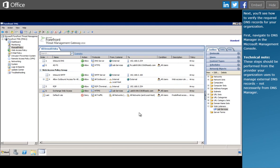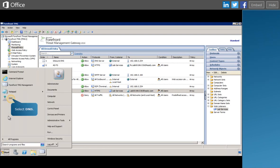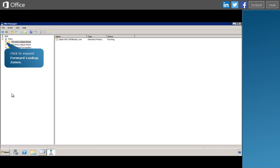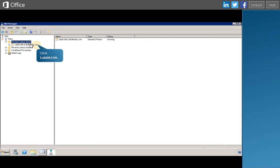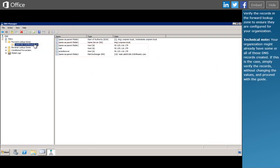Next, you'll see how to verify the required DNS records for your organization. Navigate to DNS Manager in the Microsoft Management Console. Verify the records in the Forward Lookup Zone to ensure they're configured correctly for your organization.